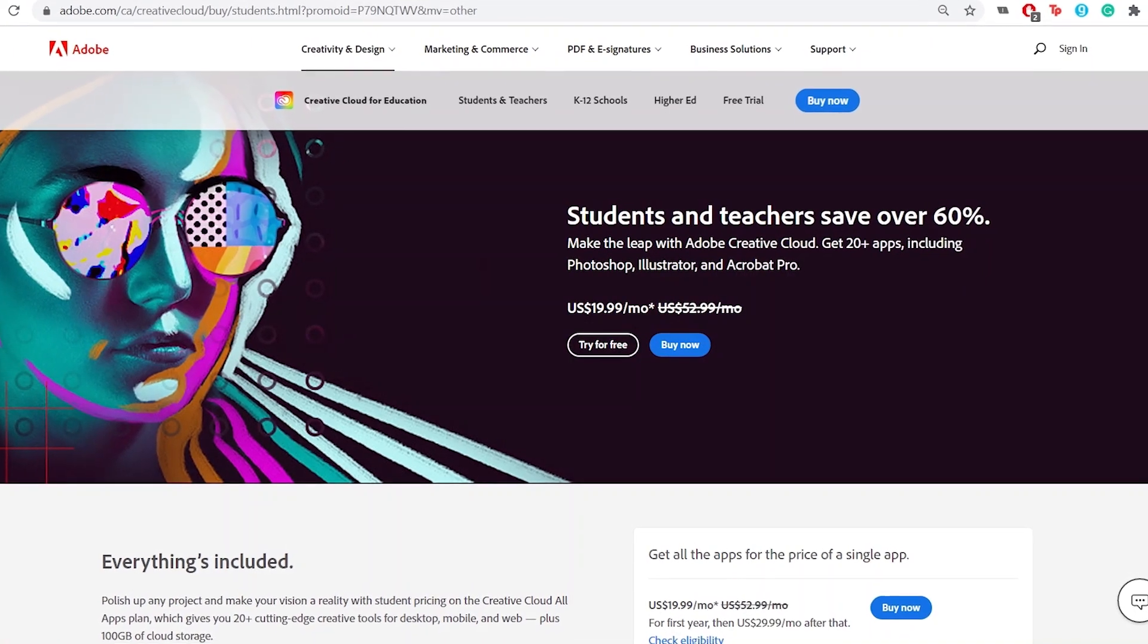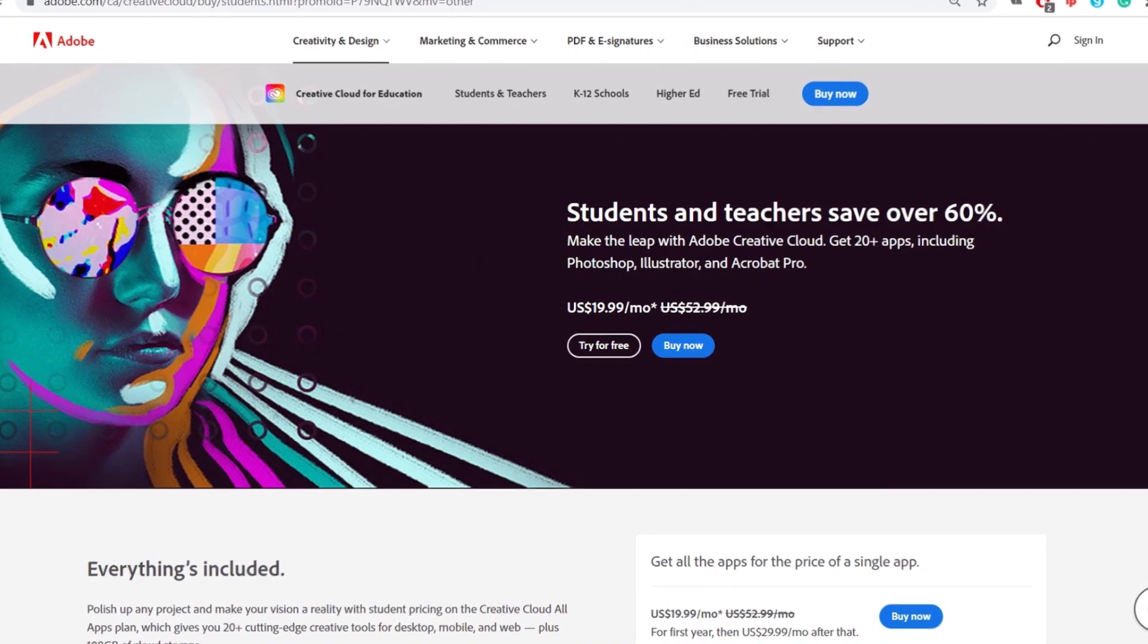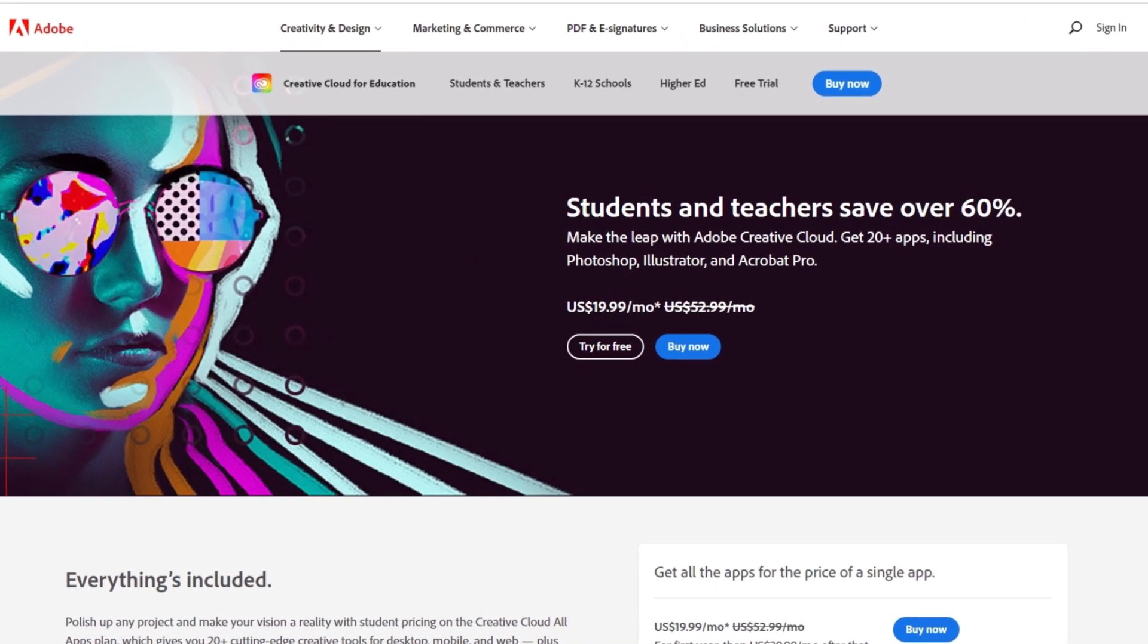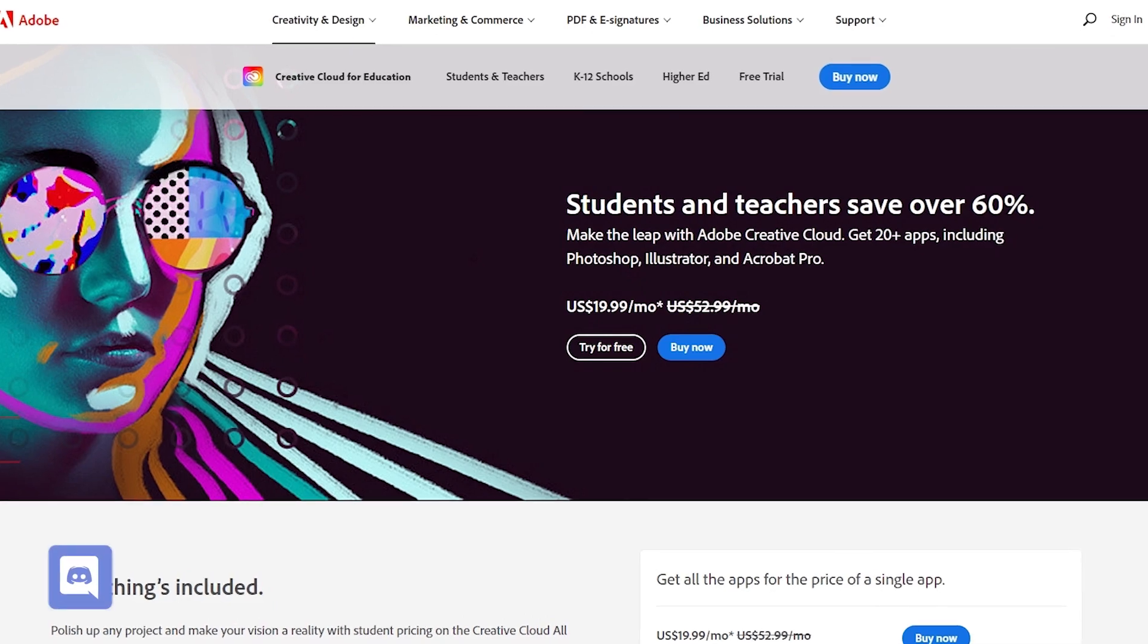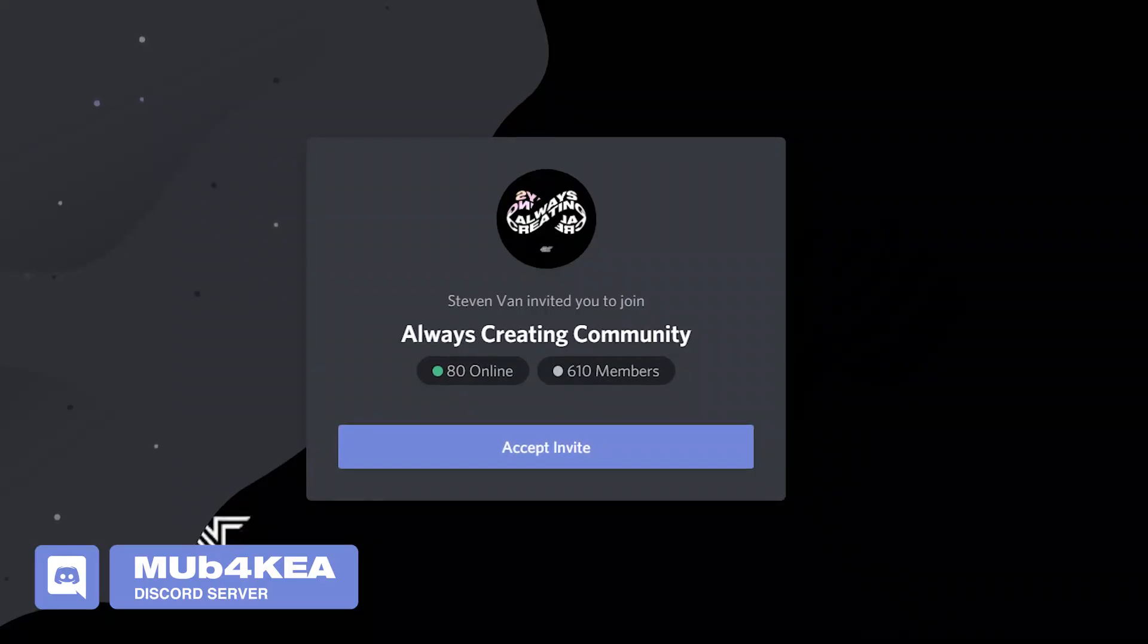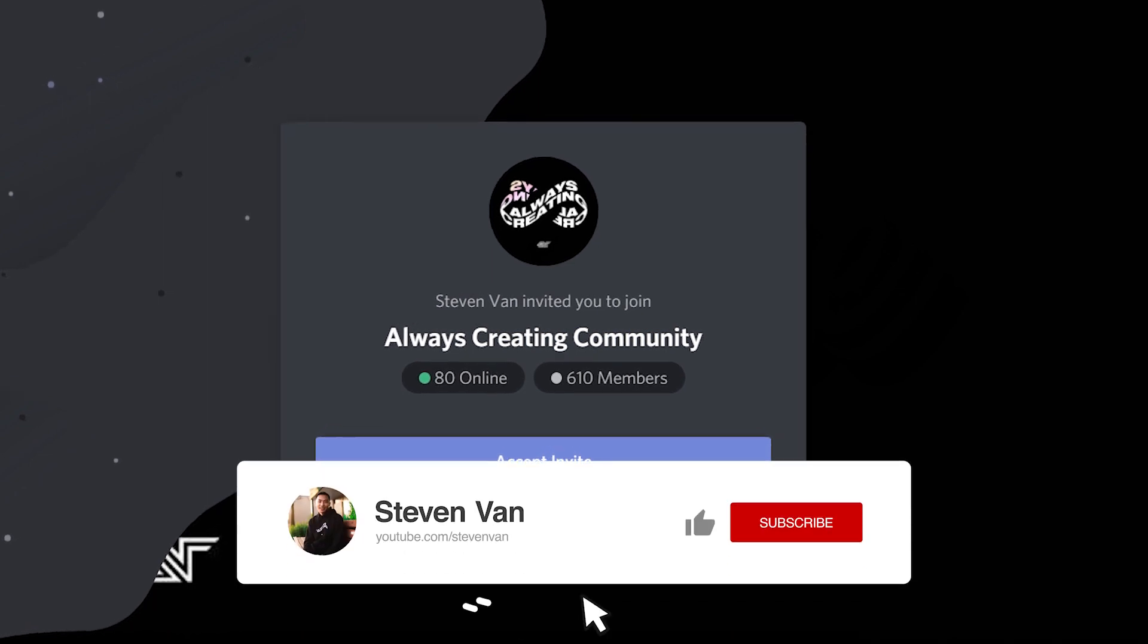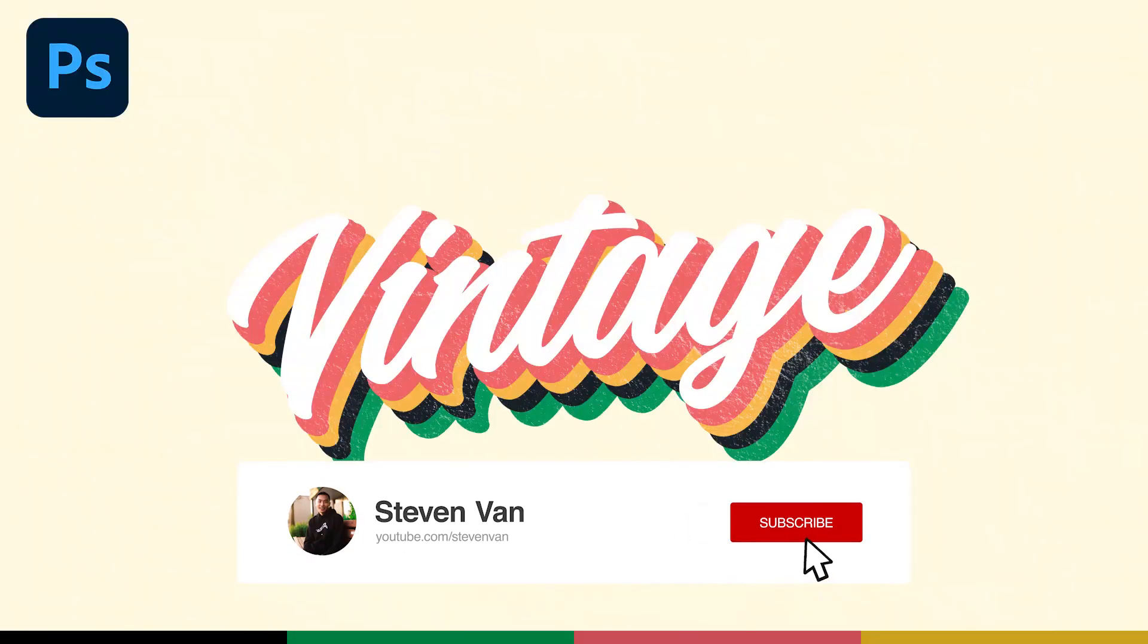If you don't have Photoshop yet, Adobe's currently having a promotion where all their products are 60% off for students and teachers for a limited time, so I would check that out. I'm also going to leave a link to my Discord channel where you can connect with other creators and ask me questions, as well as a Photoshop playlist if you want to check out more videos like this.